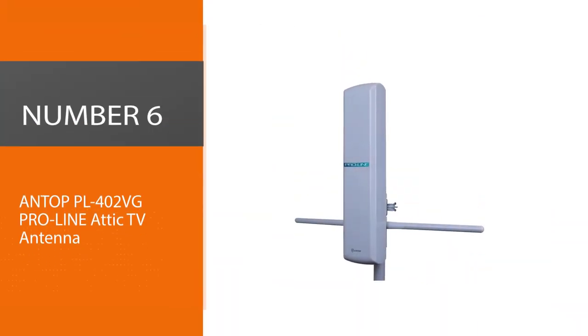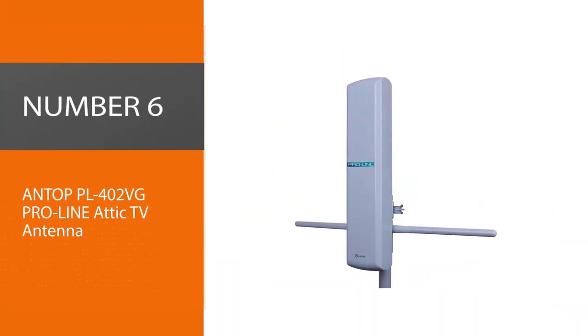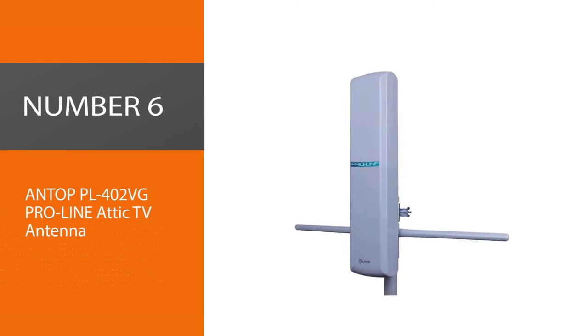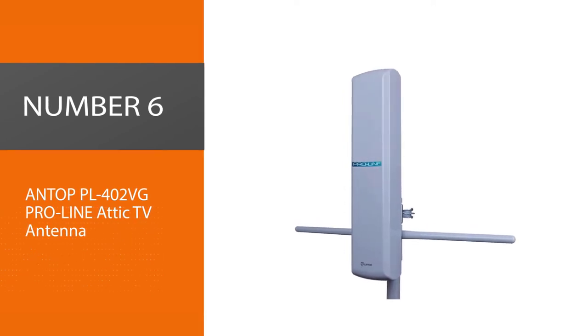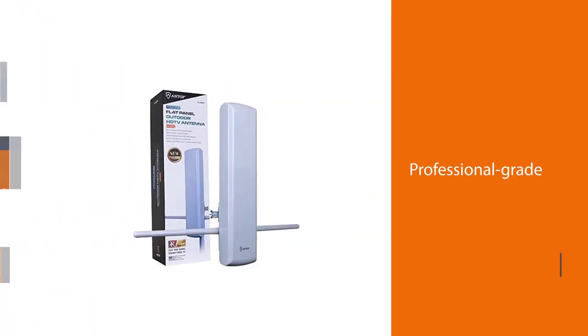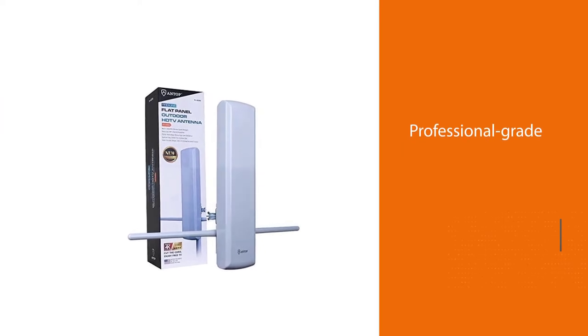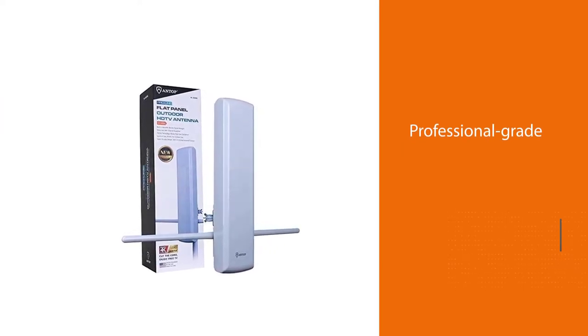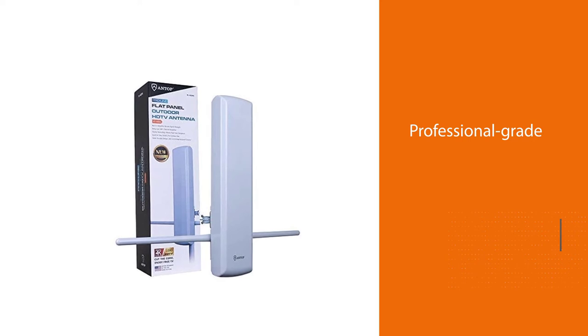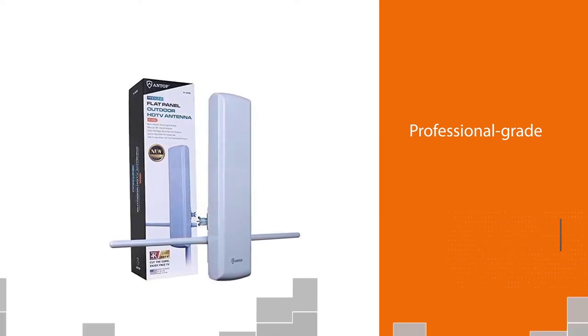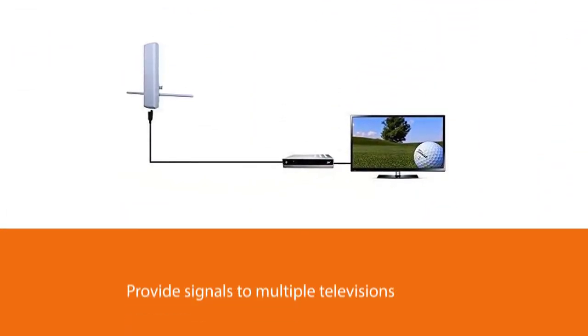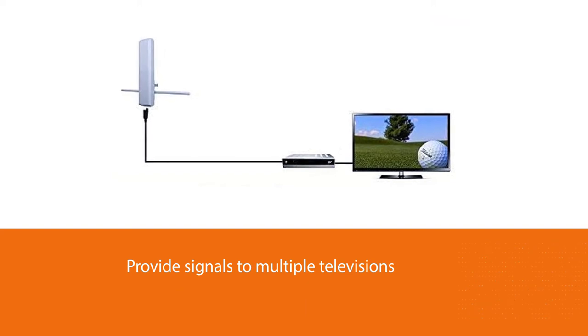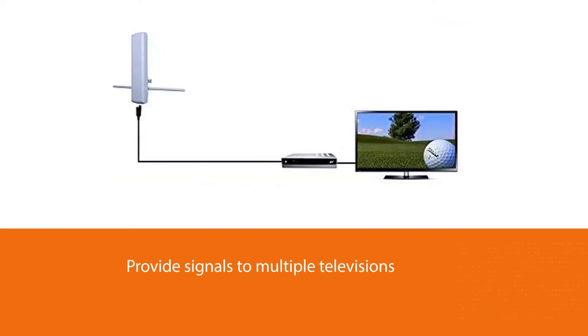Number six: Antop PL402VG Pro Line Attic TV Antenna. The professional-grade Antop antenna features a patented design that generates power to provide signals to multiple televisions in your home, even when located in an attic. And it supports various broadcast types, including 1080p HD TV and even 4K Ultra HD.